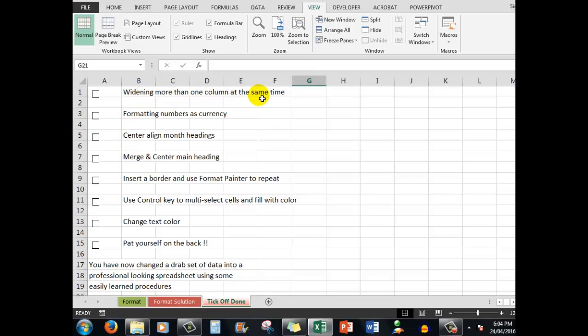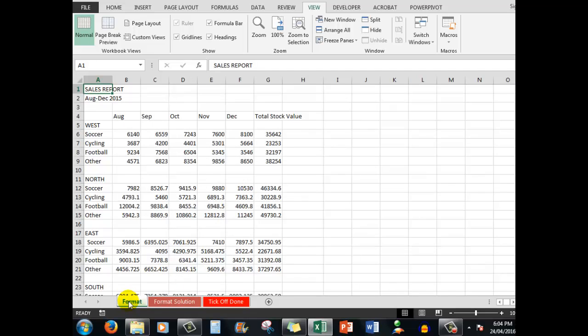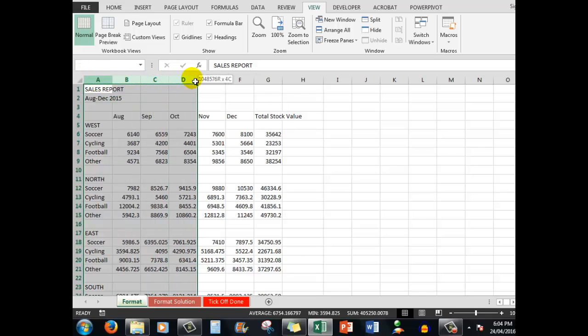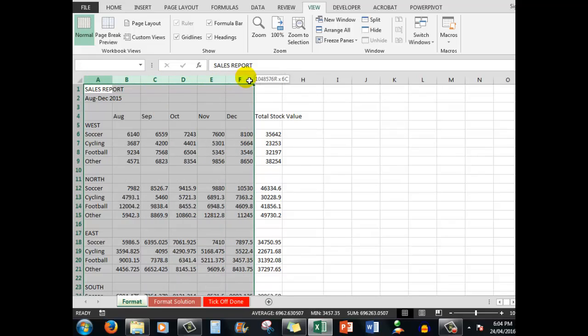So let's look at the first one, widening more than one column at the same time. What we do here is to select multiple columns by pointing at the column heading and dragging with our left mouse button held down through the columns that we want to widen.